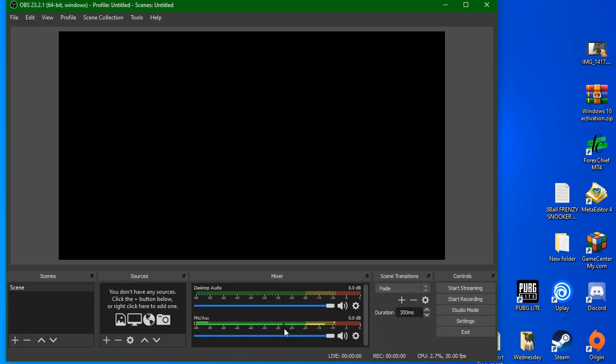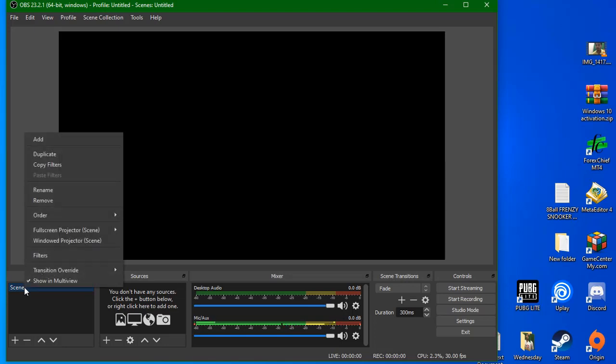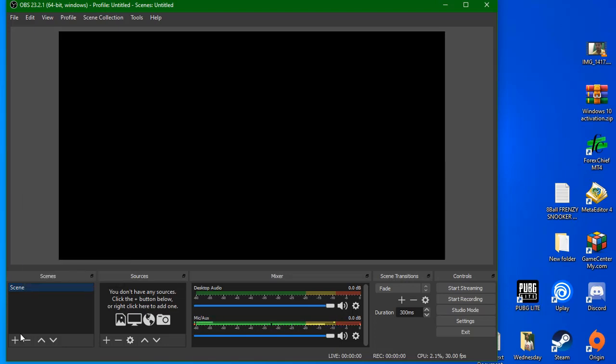We need to record the screen as we need to see the scenes. If you have any scenes here, you can remove them, but there is a lot of configuration.